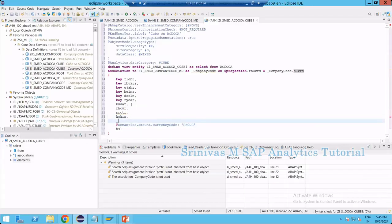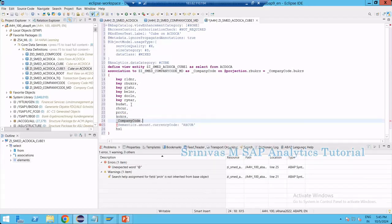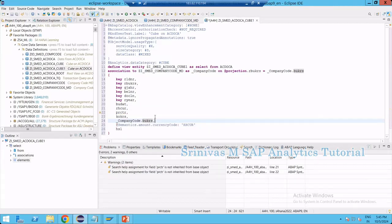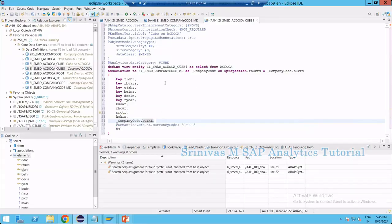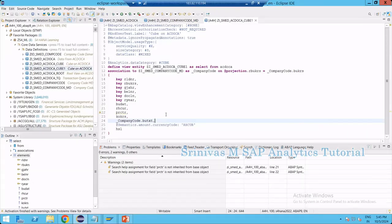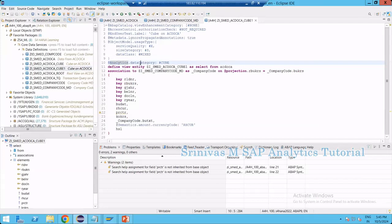I can take company code dot BUKRS here. By doing this association with master data and bringing the corresponding attributes, I am activating this CDS view. So what we understand is how to write the analytics data category, where exactly we write the dimension type, and in which places we use the cube type. For a fact type, if I am not performing any association and just bringing transactional data, in such cases we go for a fact kind of data category.